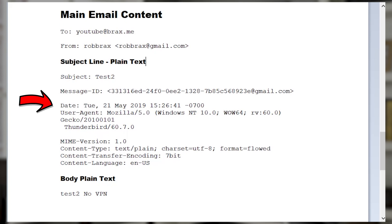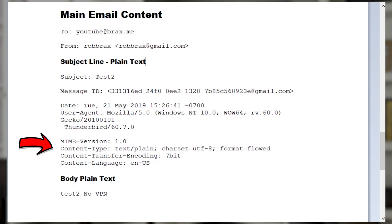This was using Windows 10, and that's indicated right there. It even tells you that I'm using Thunderbird. Then there's the MIME version, which tells you the content type, and there's the body of the plain text content which just says 'test to no VPN.'